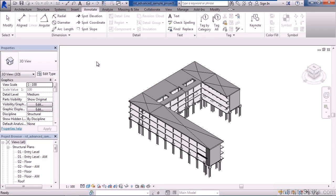The next tab is Annotate. Annotate basically is all of the annotation that we would create within a view. That could be dimensions, it could be text, or it could be tags.